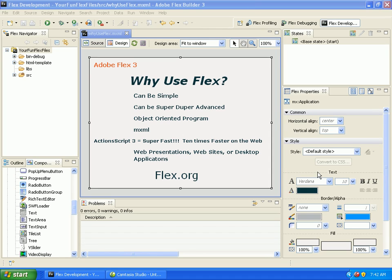Why use Flex 3? Flex is very robust and gives you many different options. You can use it in a simple manner to create websites, web presentations, or full-blown desktop applications. It can be very simple or super advanced. For coders, it's an object-oriented program that writes in MXML, but under the covers it's writing ActionScript 3, which is a super fast language with predefined classes. On the web, it runs your application or presentation ten times faster than usual.